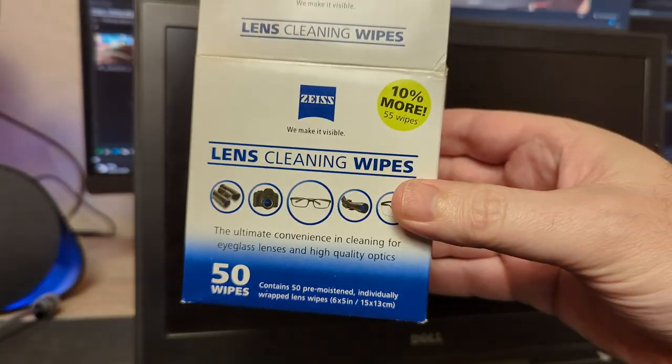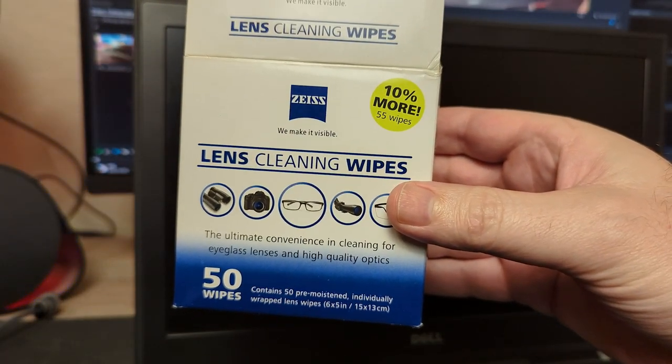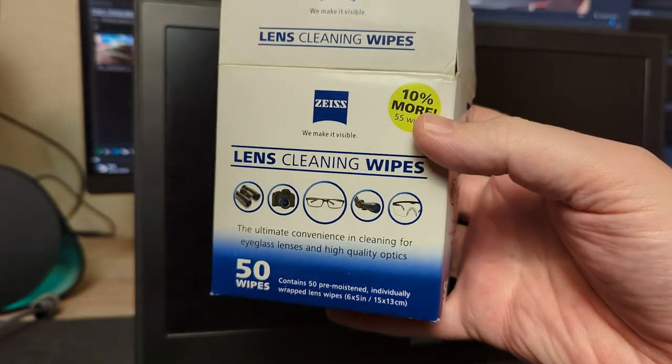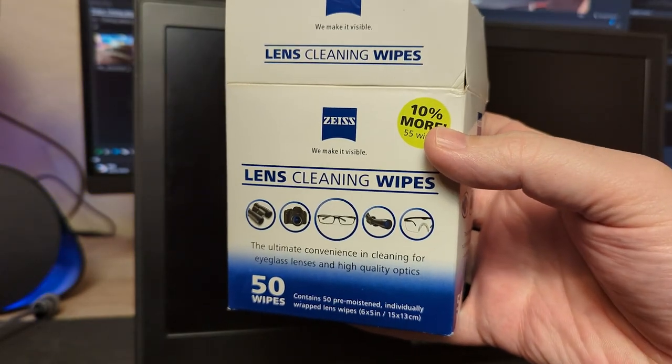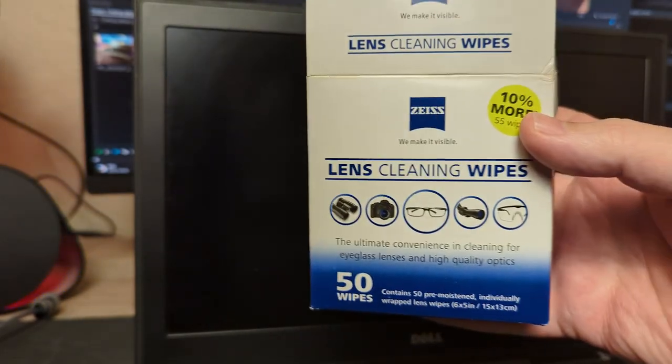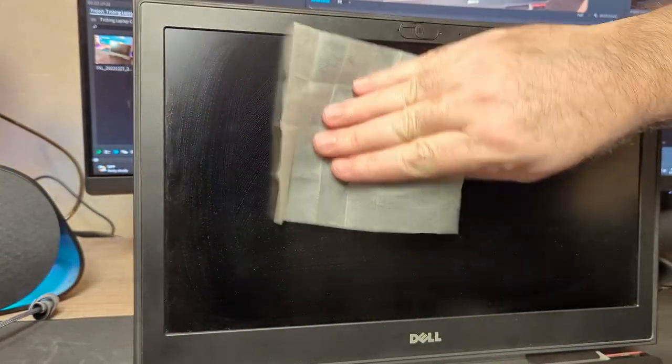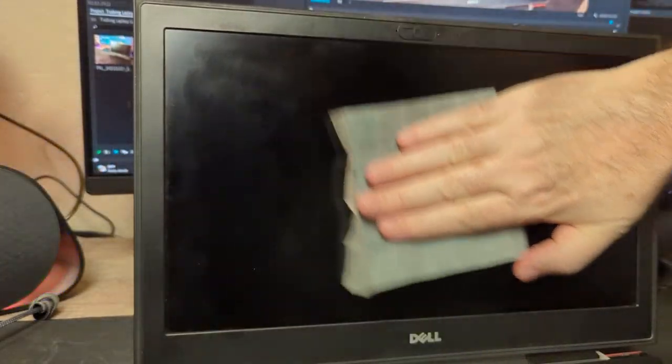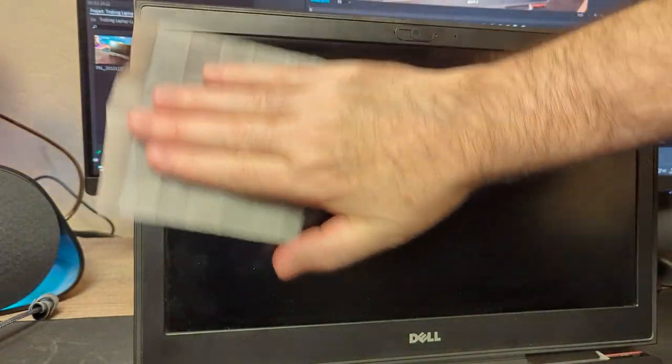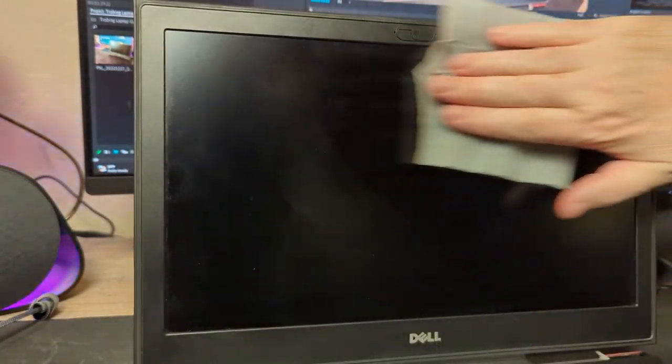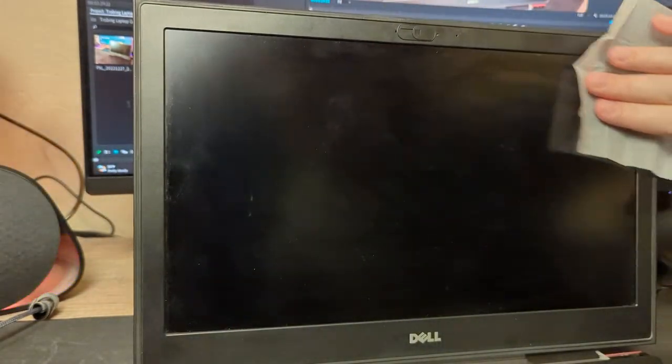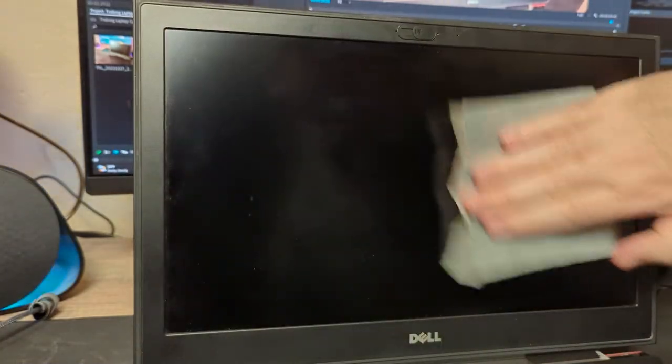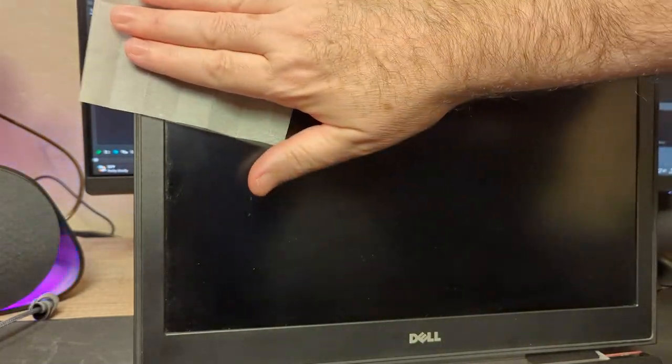That monitor looks kind of streaky. While I got this out here, I think I'm going to clean it up. I got these Zeiss Lens Cleaning Wipes. I'm going to use one of those and wipe this monitor down real good and clean it up with a microfiber cloth. We'll see if this Zeiss Lens Cleaning pad gets all those streaks and stuff off of there.